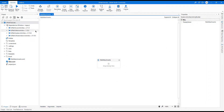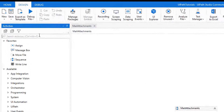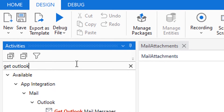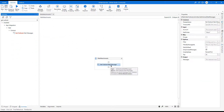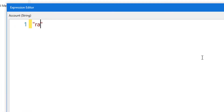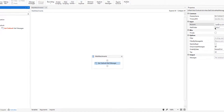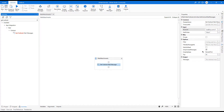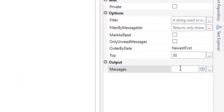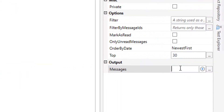To work with Outlook I need to use the Get Outlook Mail Messages activity. Then I need to write my account here. I will use the Inbox folder, not only unread messages — all messages — and here I need to define a variable to get my mails, so let's say mail list.